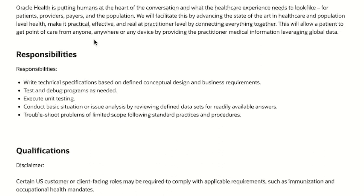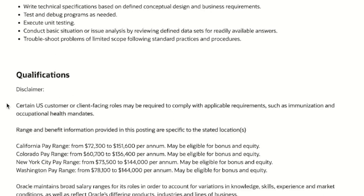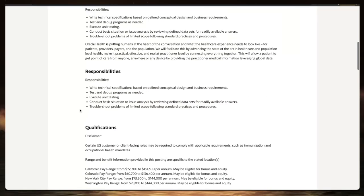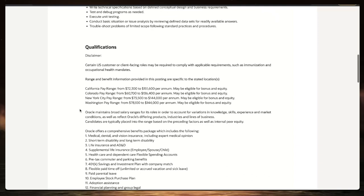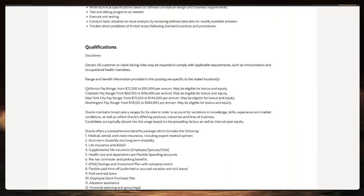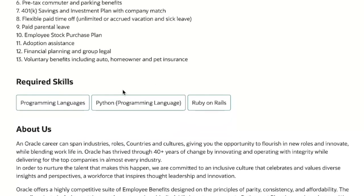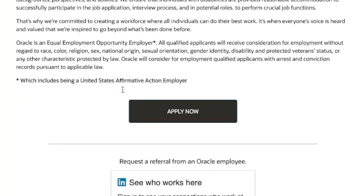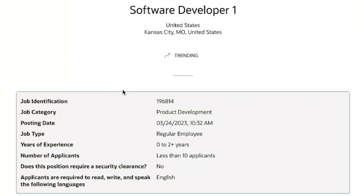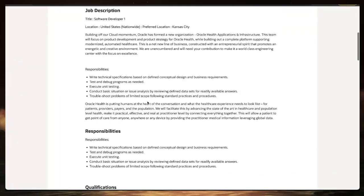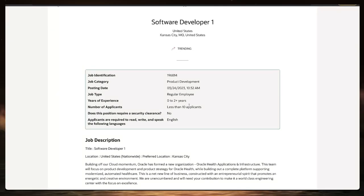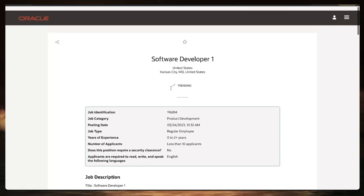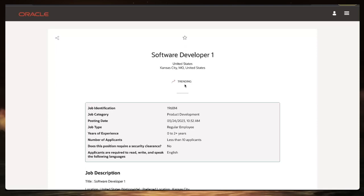Again, zero to two years of experience, but the pay range here in the United States in California is between $72,000 to $151,000, Colorado all the way up to $136,000, New York City $144,000, Washington $144,000. So the link is down below in the description. If you've always wanted to get into software development but don't have the years of experience, this is one that you can definitely jump into. Less than 10 people applied and it's been posted all the way back in March 24th. So always subscribe that way you jump on these opportunities.